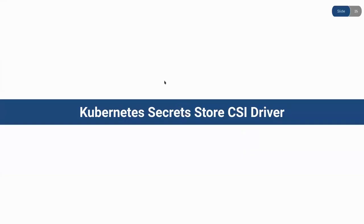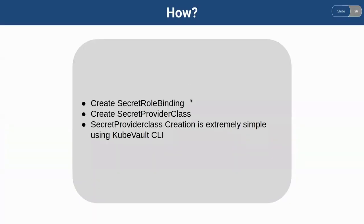And the steps that we are going to follow to mount the Vault secrets into the Kubernetes pod are: We need to create a SecretRoleBinding to give a service account the necessary permission to read from the Vault. We'll create a SecretProviderClass, and we'll see how a SecretProviderClass can be created in a very simple way using the KubeVault CLI.